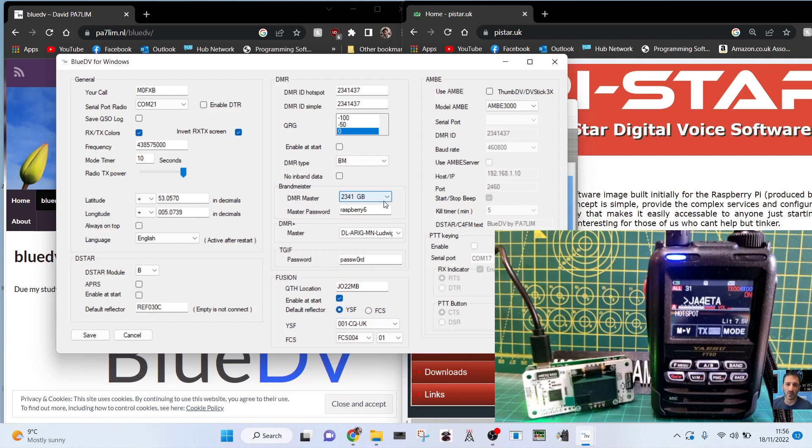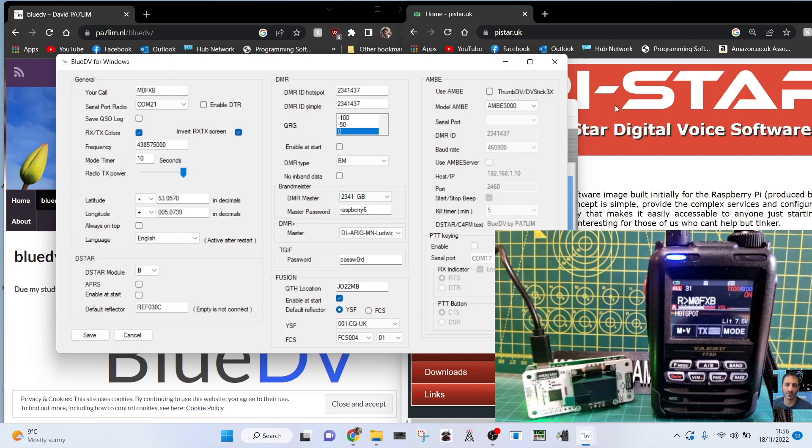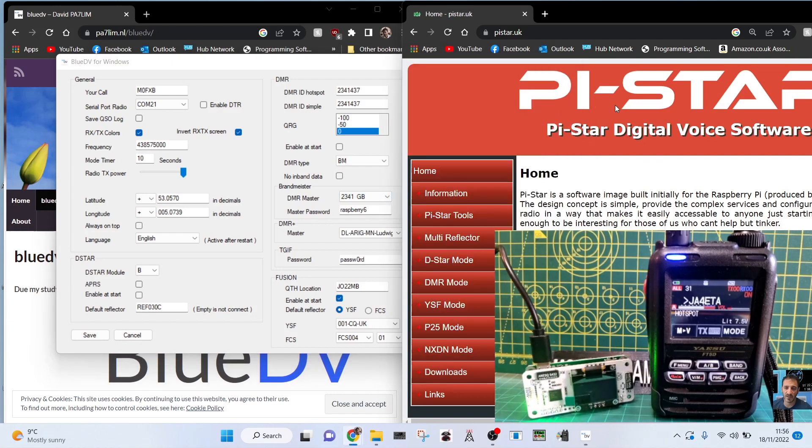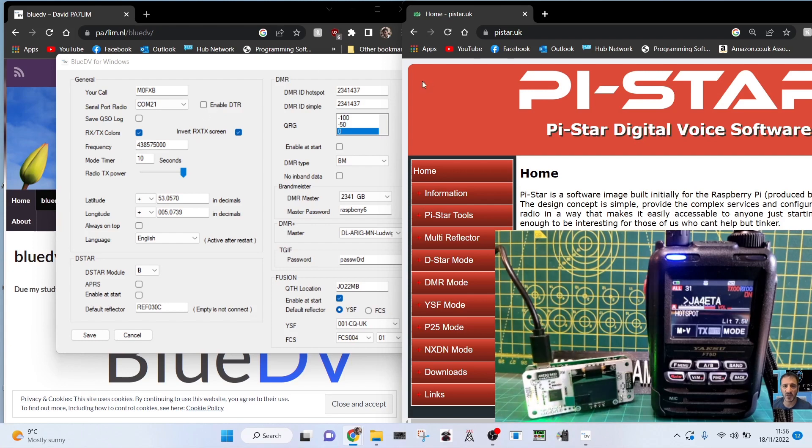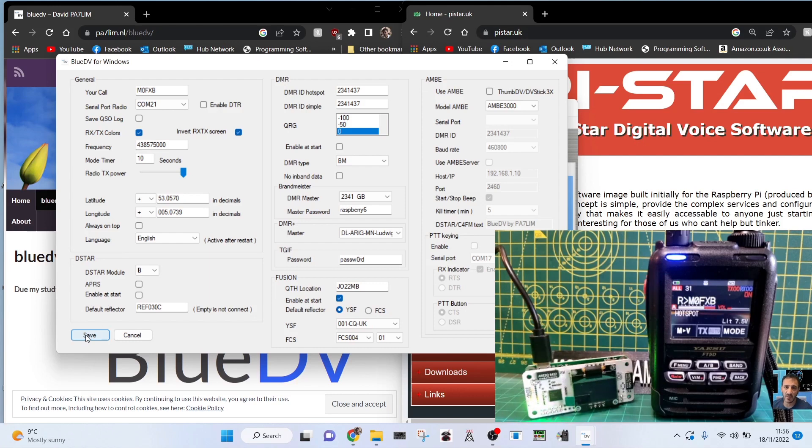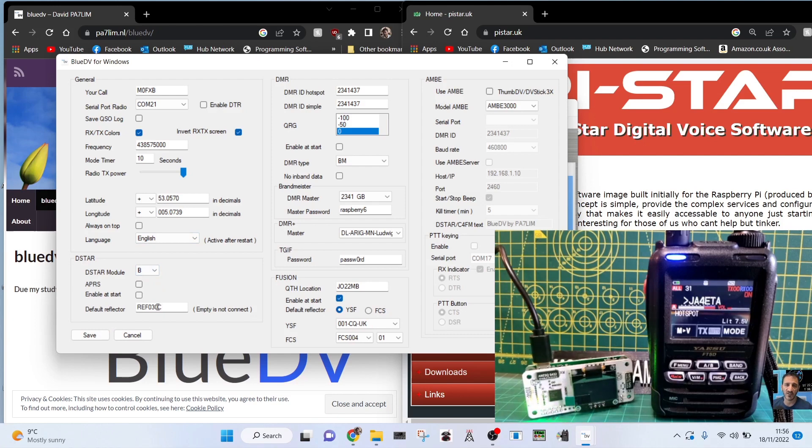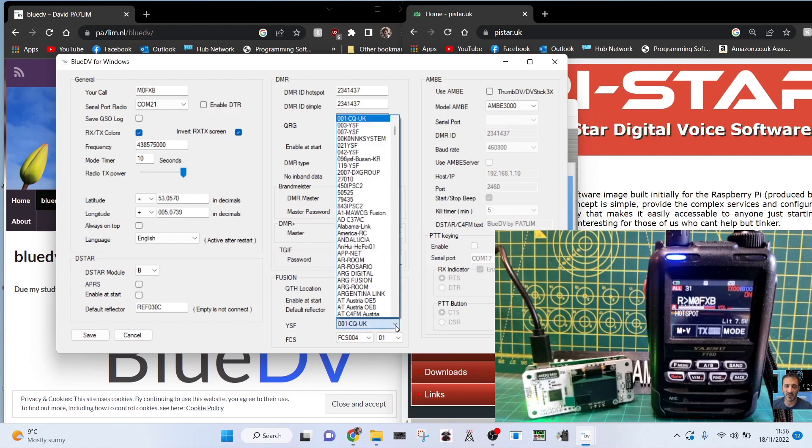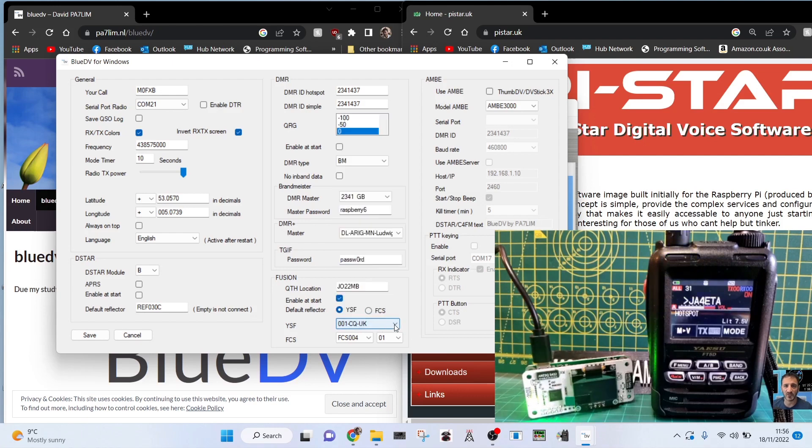The good thing about the hotspot is that it's VHF, UHF, and it will also work with a Pi, the Pi-Star system. If you use it on a Raspberry Pi, basically. So that's my settings. Once you've got the correct settings in, click Save like so. As you can see here, on the D-STAR, look, module B, I've told it to connect to reflector 30. And on Fusion we're on CQ UK. There's a long list to choose from.